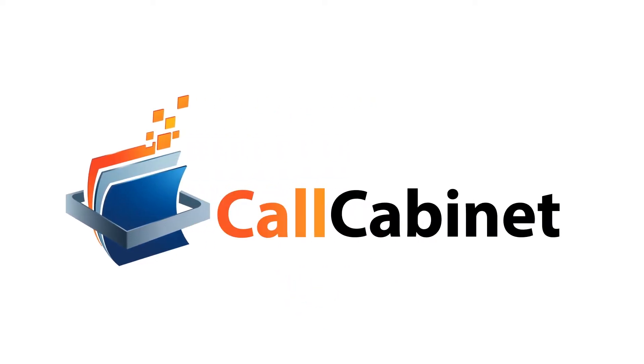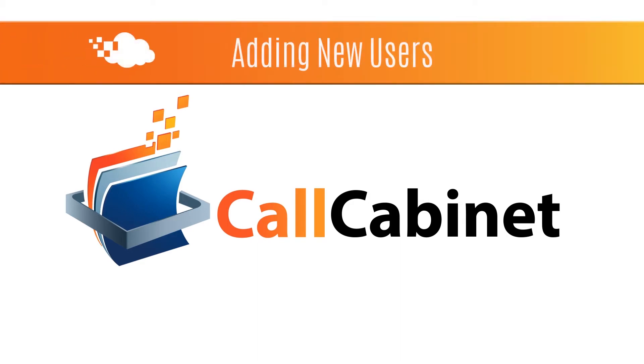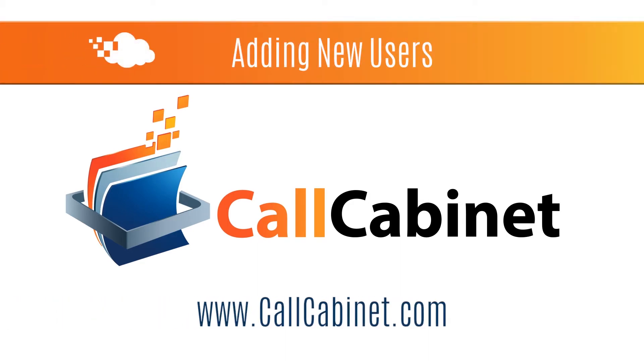Hi. The purpose of this video will be to show you how to add a new user to an Atmos account. You will need admin-level privileges to perform this function. Let's begin.